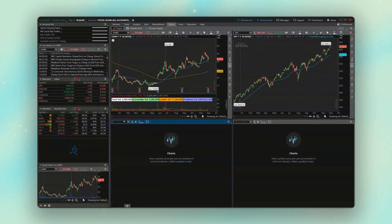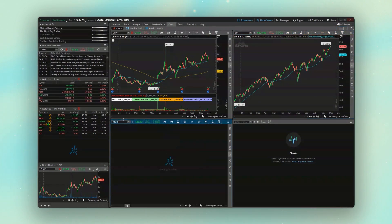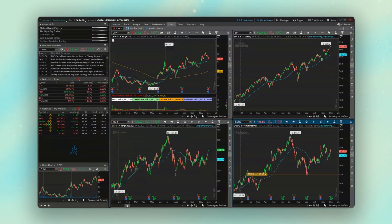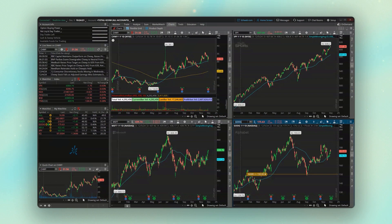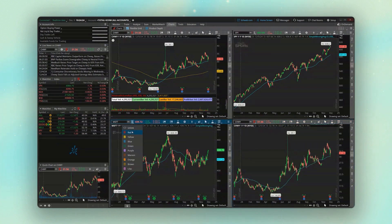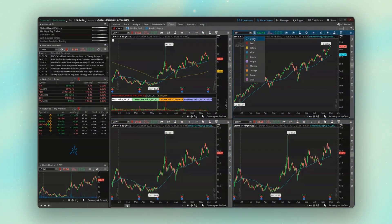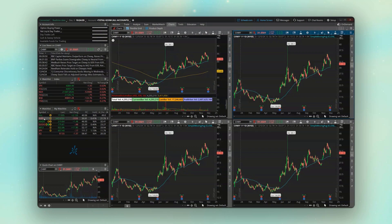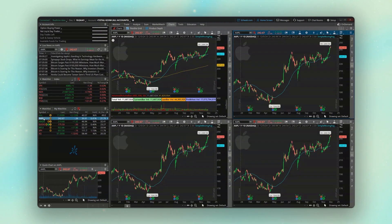We could either individually put in our symbols in here — throw in Microsoft or Google — or if I wanted all of these charts to be the same symbol, maybe with different time frames or different studies, all I need to do is link all of these charts together. In this case I'm going to link them all to the red color. Now we can see that each of these charts is set to Chewy, and if I change one of them to Apple, you can now see that all four charts change to that same symbol.